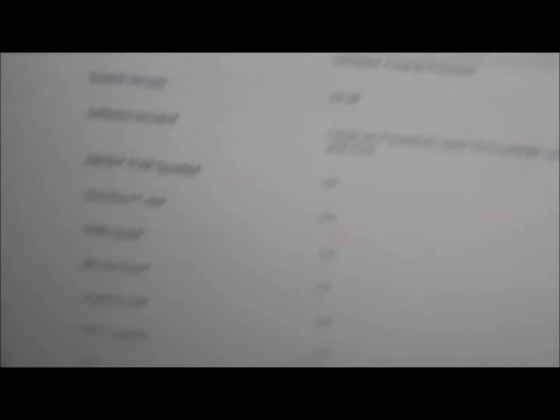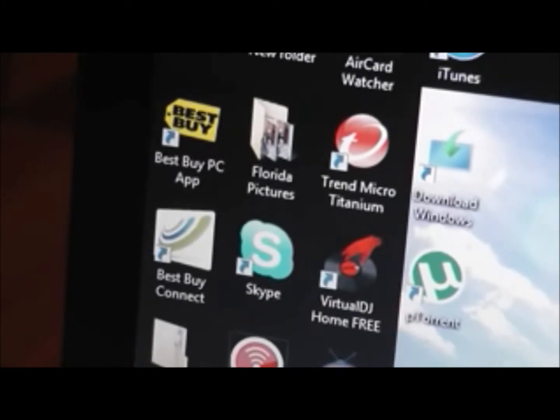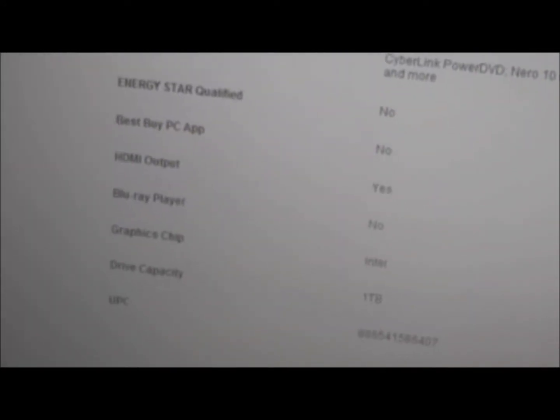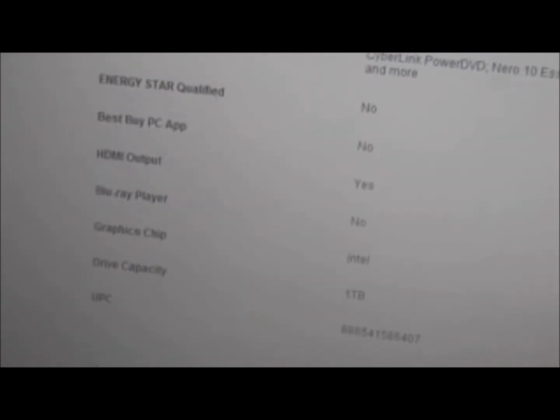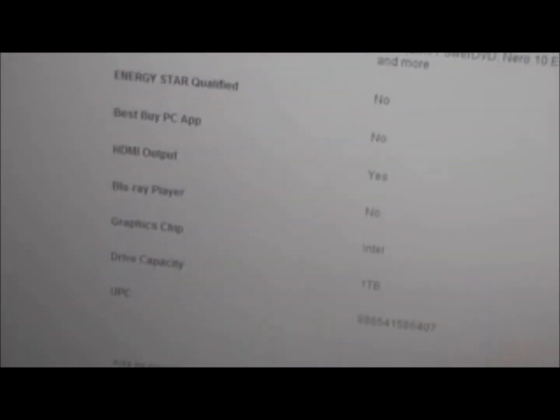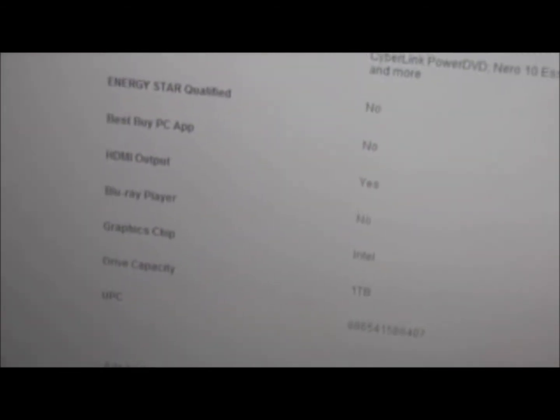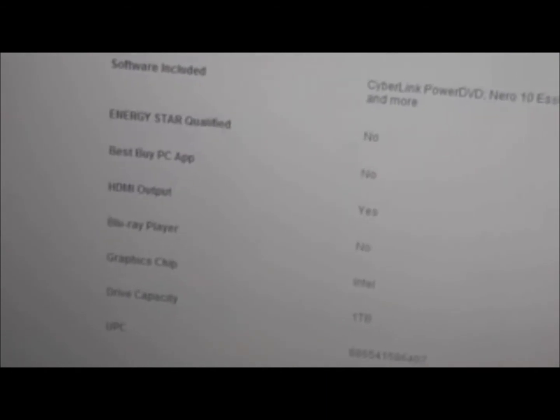But sadly this is not Energy Star qualified. It does not come with the Best Buy PC app. My laptop I bought from Best Buy came with the Best Buy PC app and Best Buy Connect. So it doesn't come with that. It comes with the HDMI output. That's something good for gaming. Blu-ray player, no it doesn't.